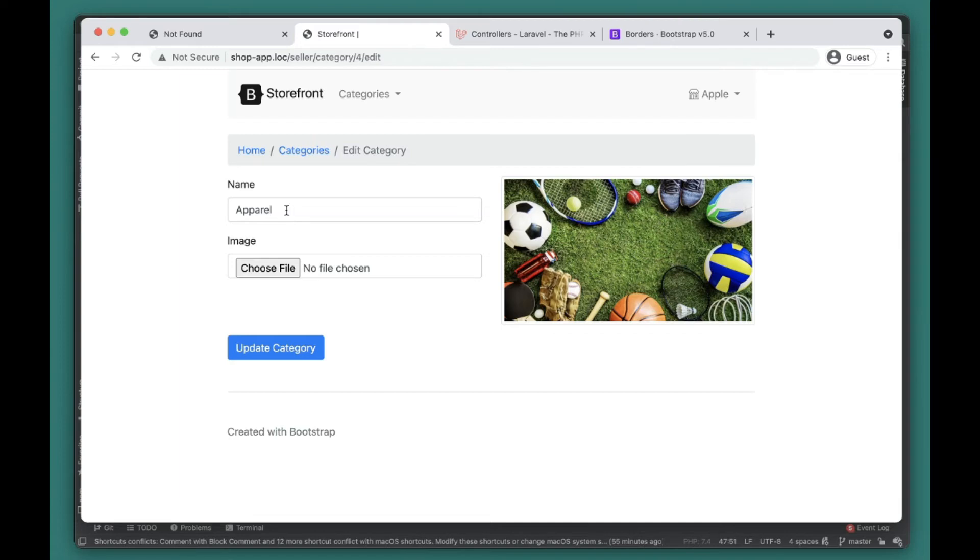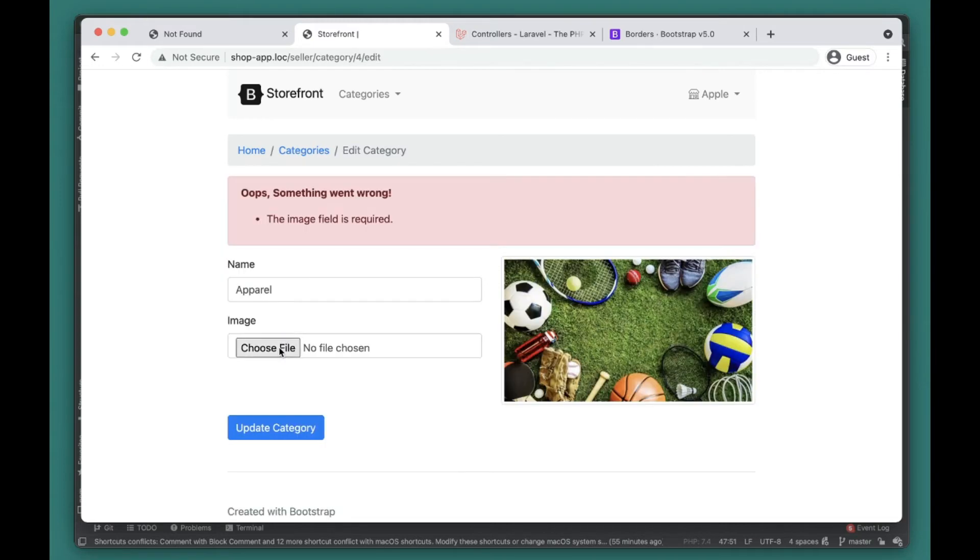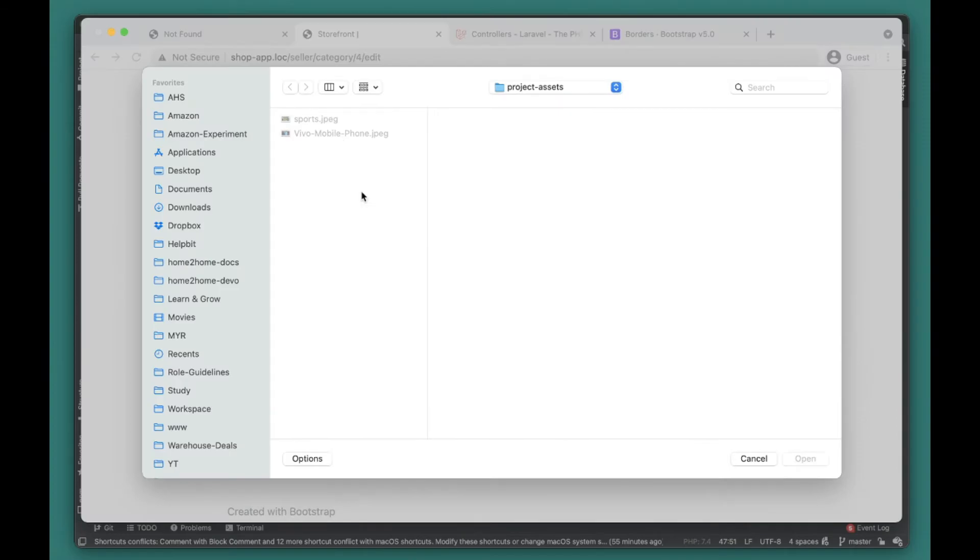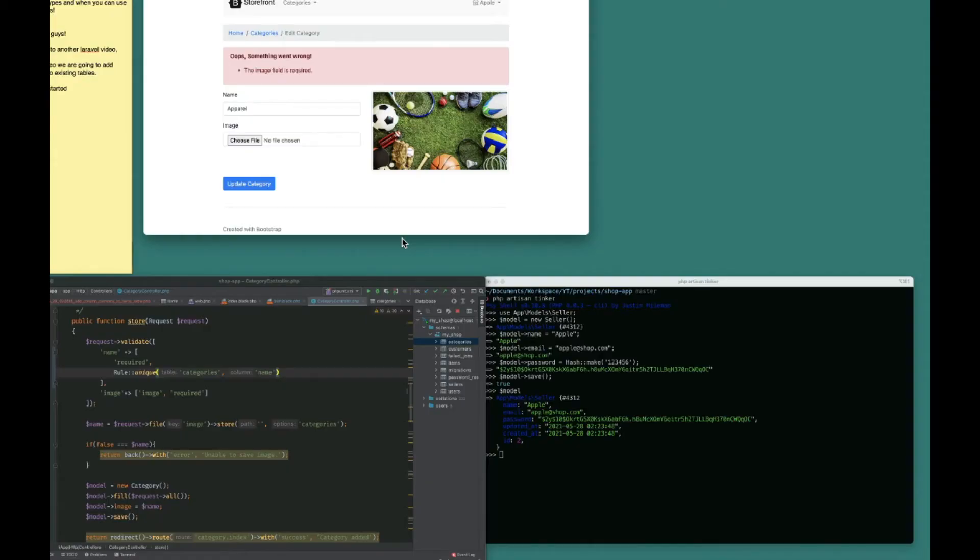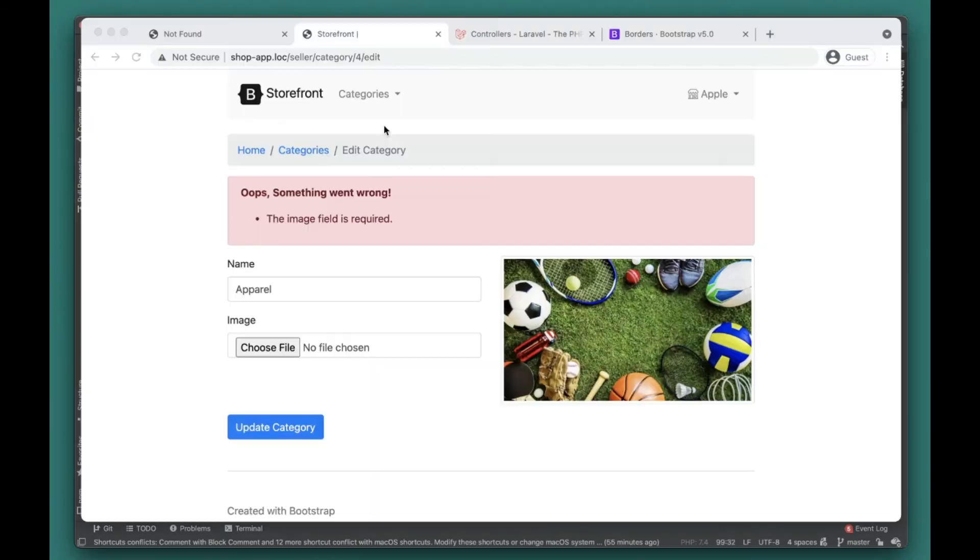But actually, let's go ahead and try to edit this. We can still add Sports here. Image field is required - this actually shows the image field issue, but image is not required.